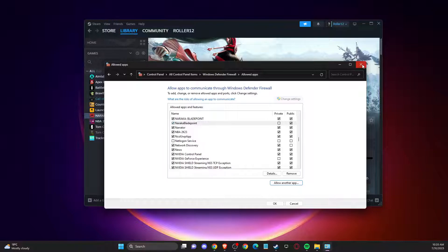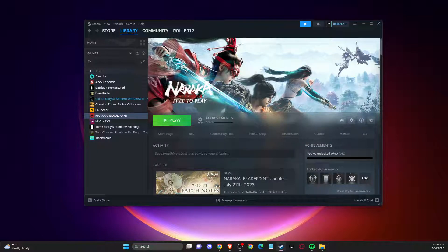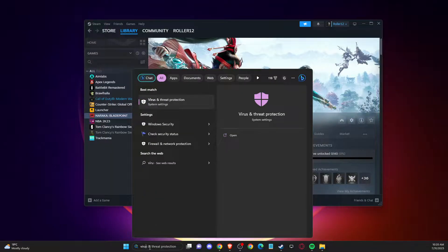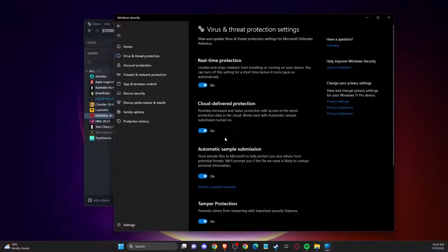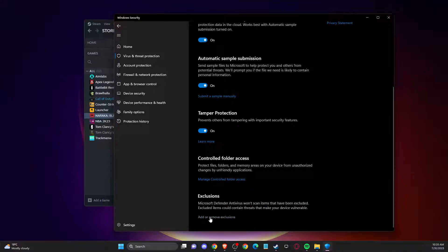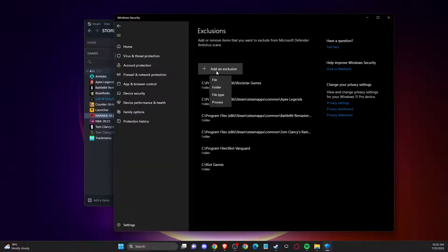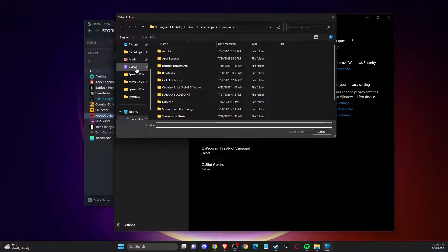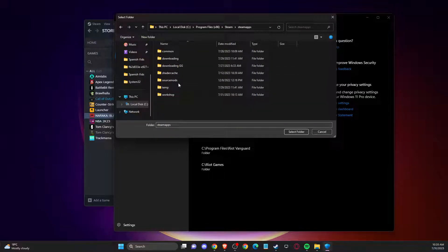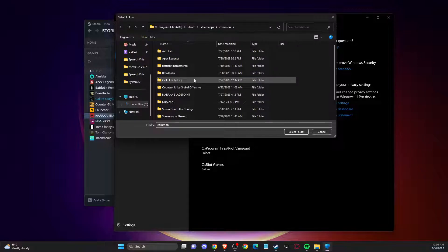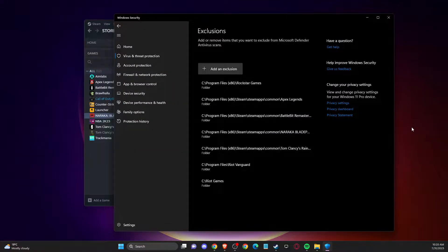If that doesn't work, search for Virus and Threat Protection. Go to Manage Settings and scroll down to find Exclusions. Click Add or Remove Exclusions, press Yes, then Add an Exclusion and select Folder. Navigate to Disk C, Program Files, x86, Steamapps, Common, and add the game folder as an exclusion. Then check if the problem persists.